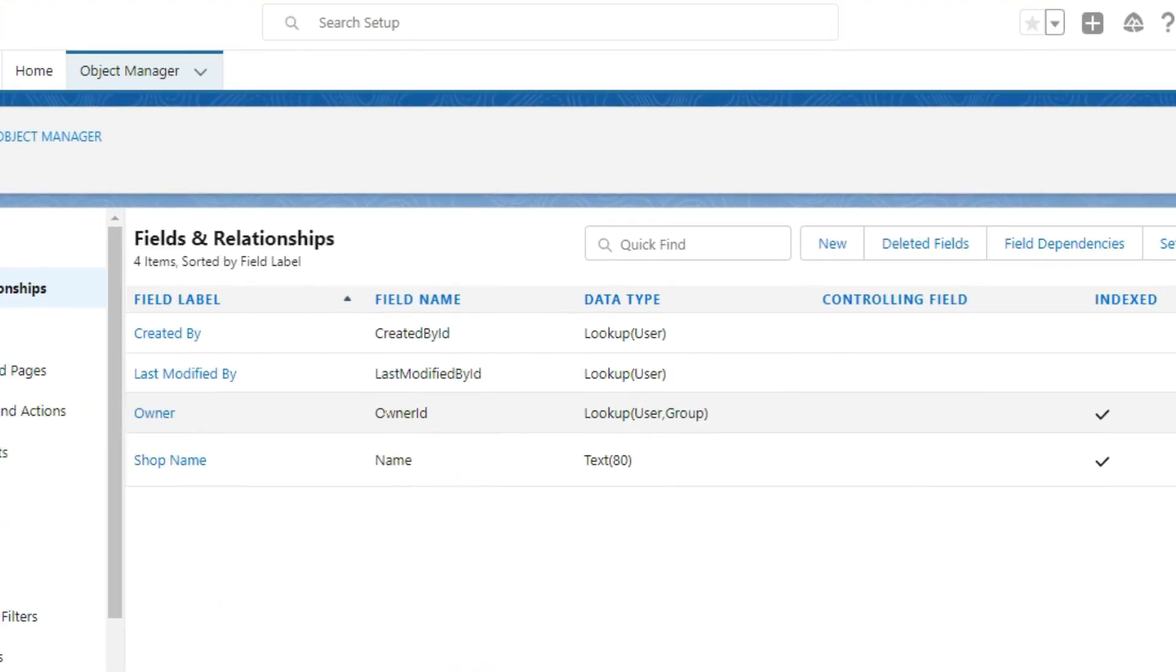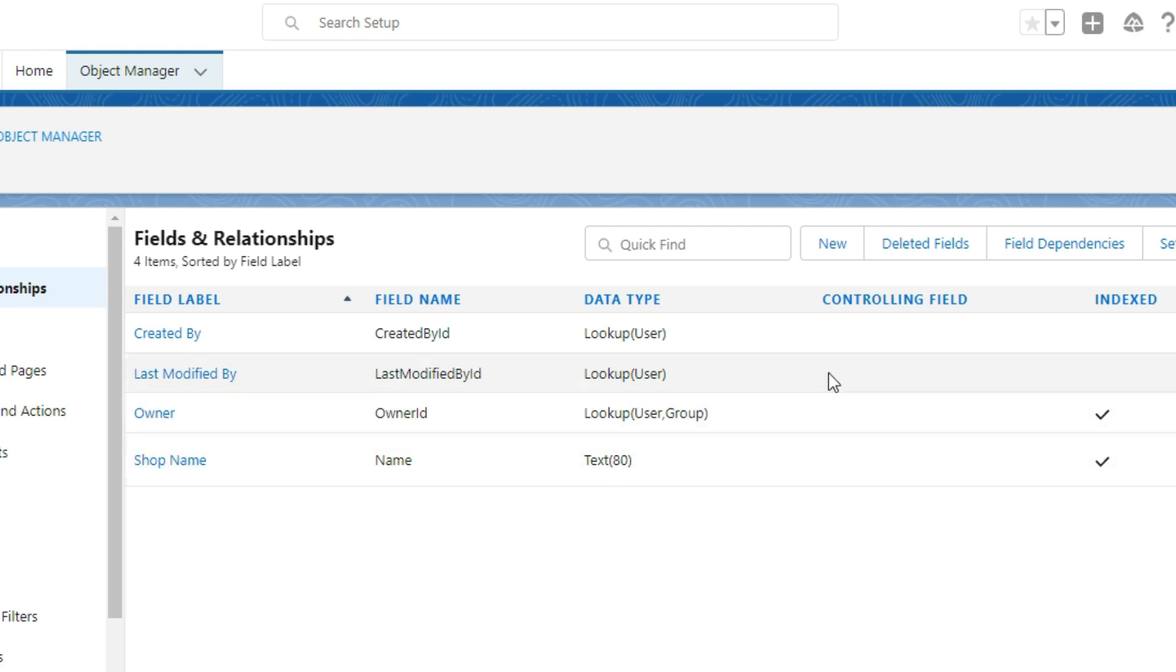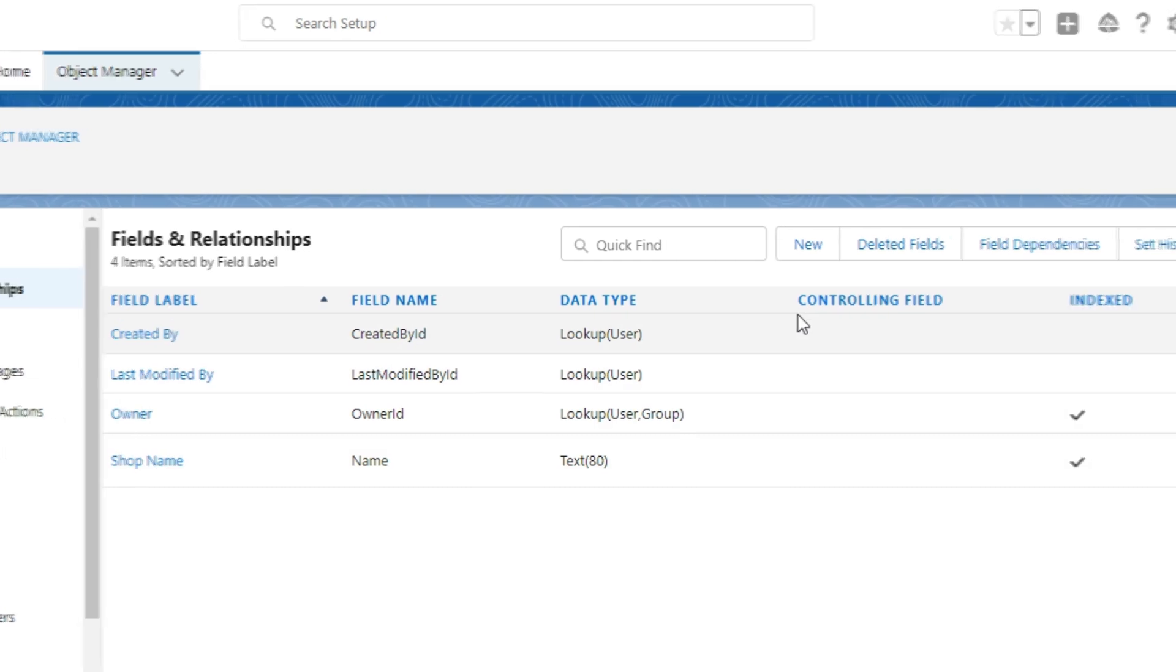When you click on Fields and Relationship, you will see the list of standard fields that have already been created, like Created By, Last Modified By, and Owner. These are standard fields.